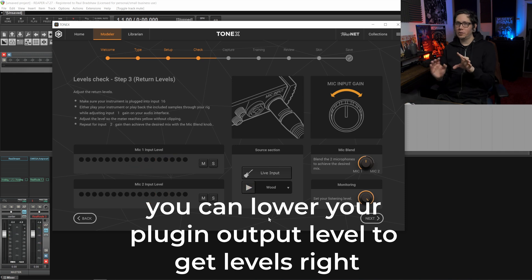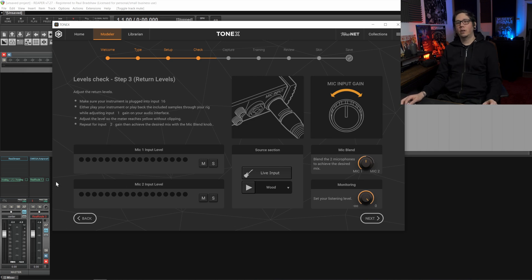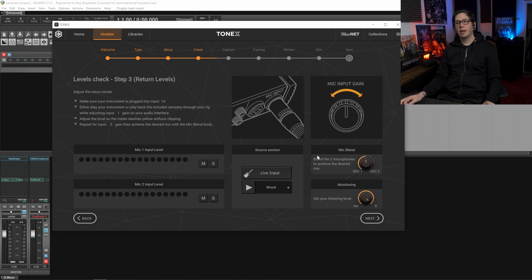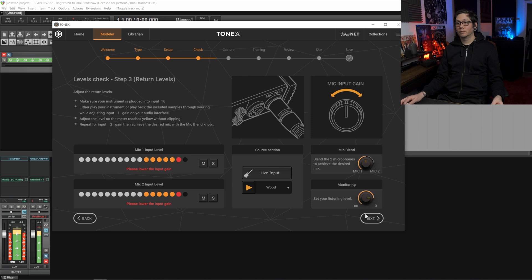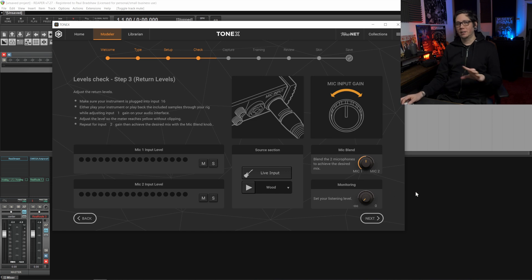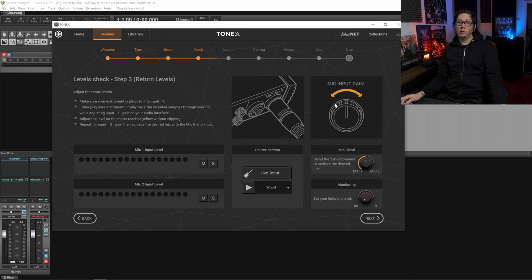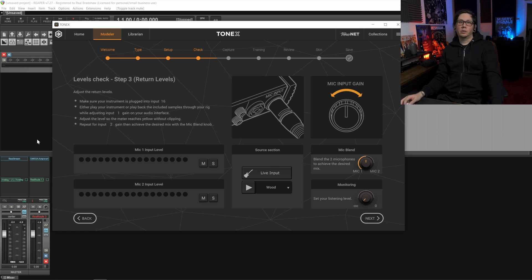So I'll just note right now we're hearing the signal going out into the plugin through Reaper. We're not hearing it through the actual app itself so I'll play it again. As you can see touching the monitoring level makes absolutely no difference but that doesn't matter as through Tonex all we're using it for is to capture what's going on through Reaper.